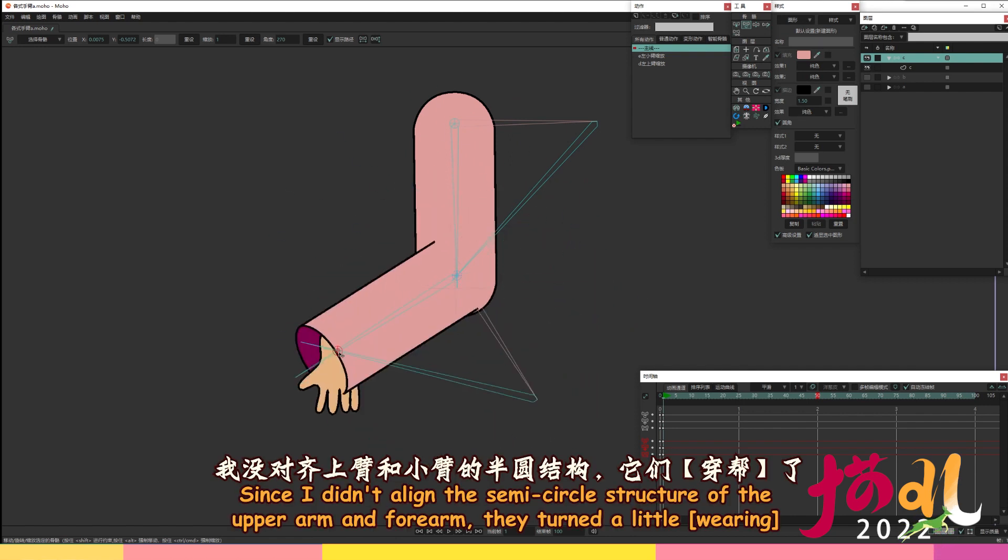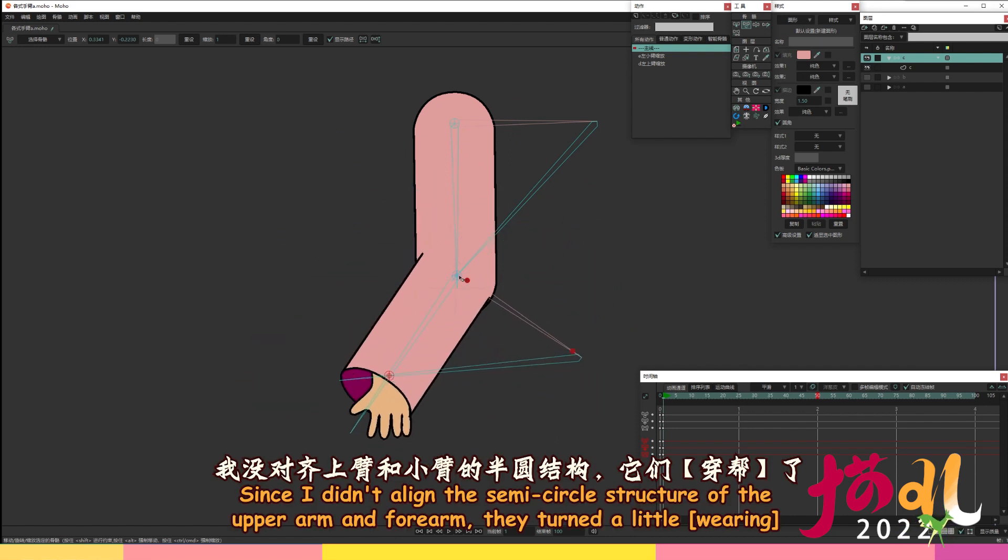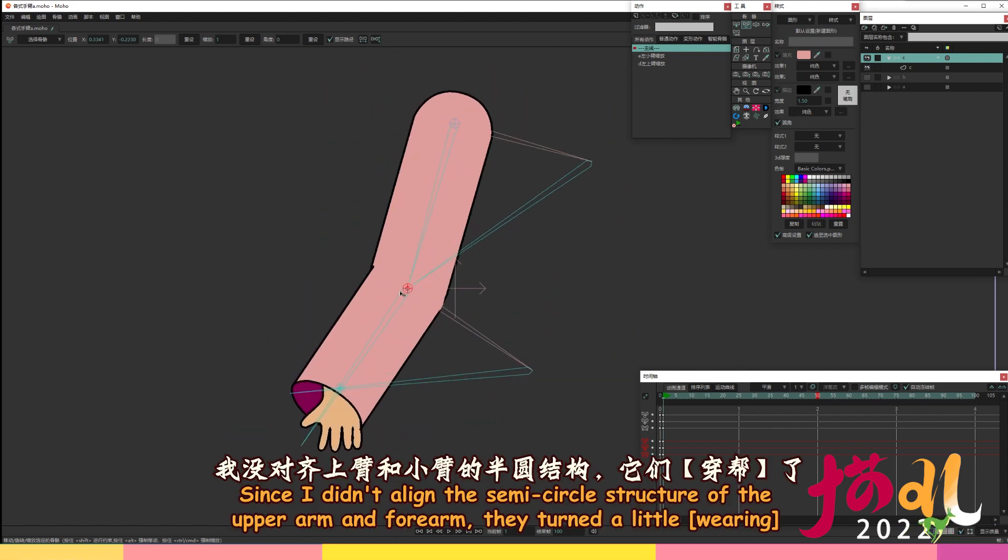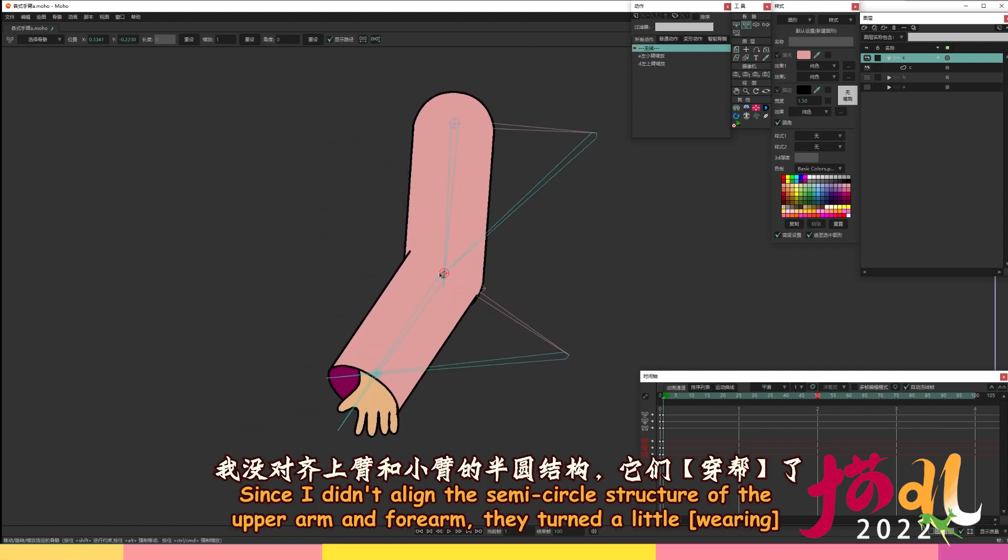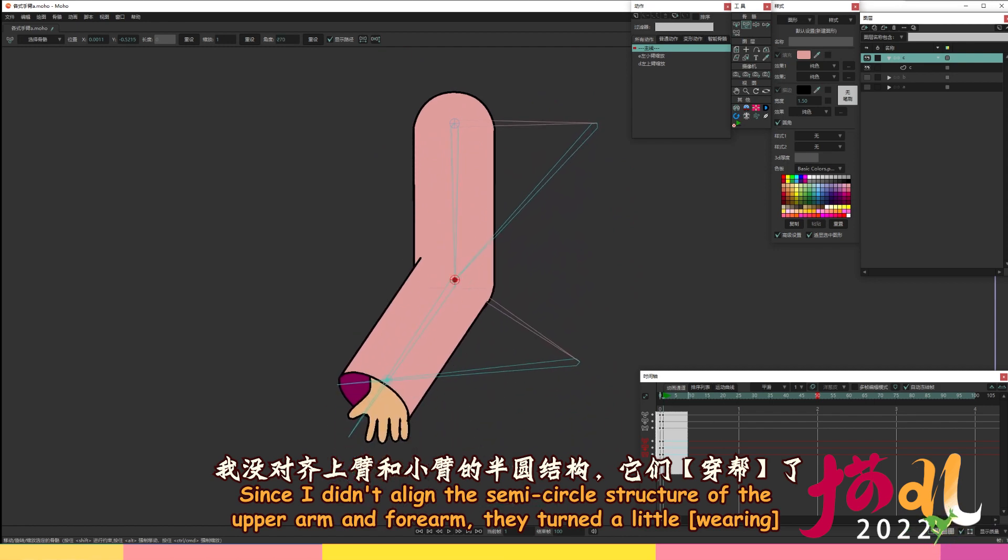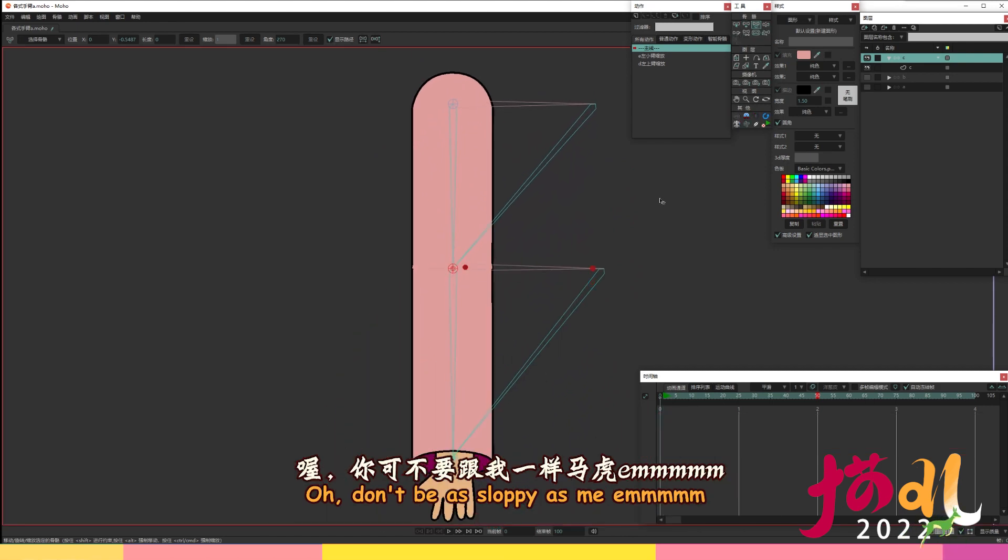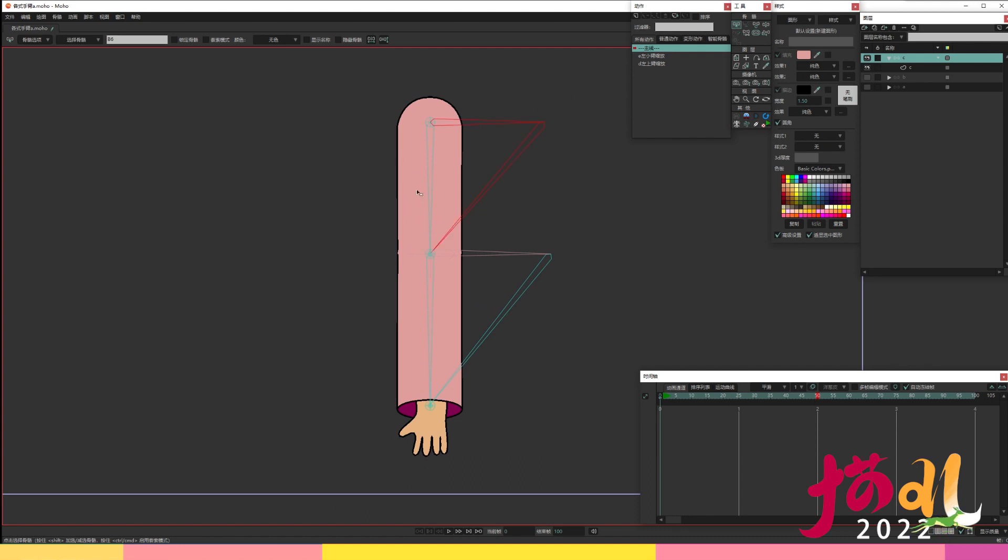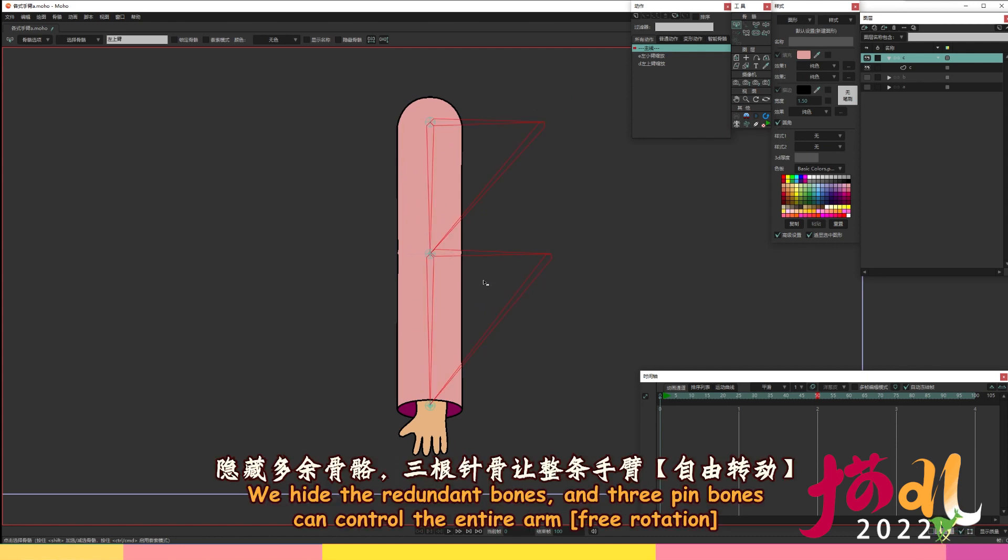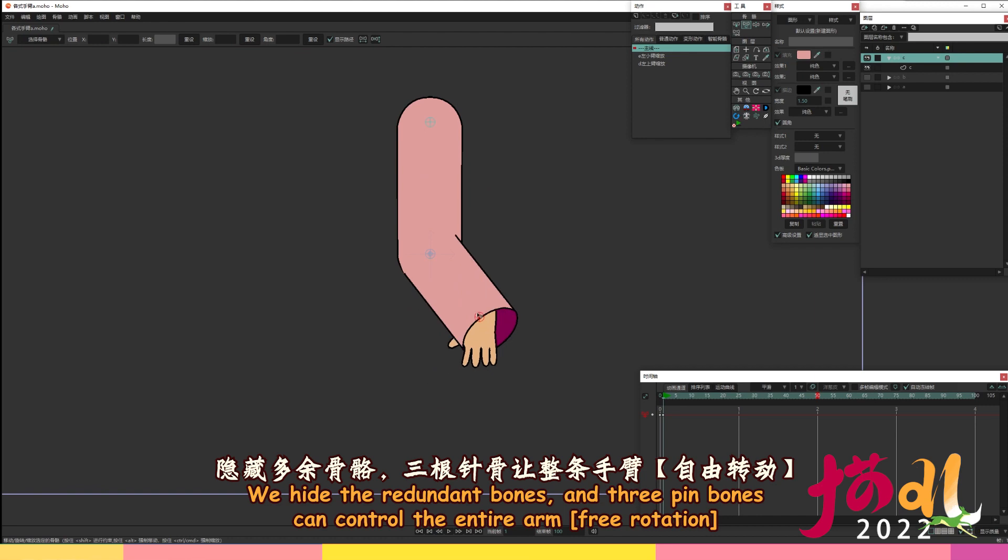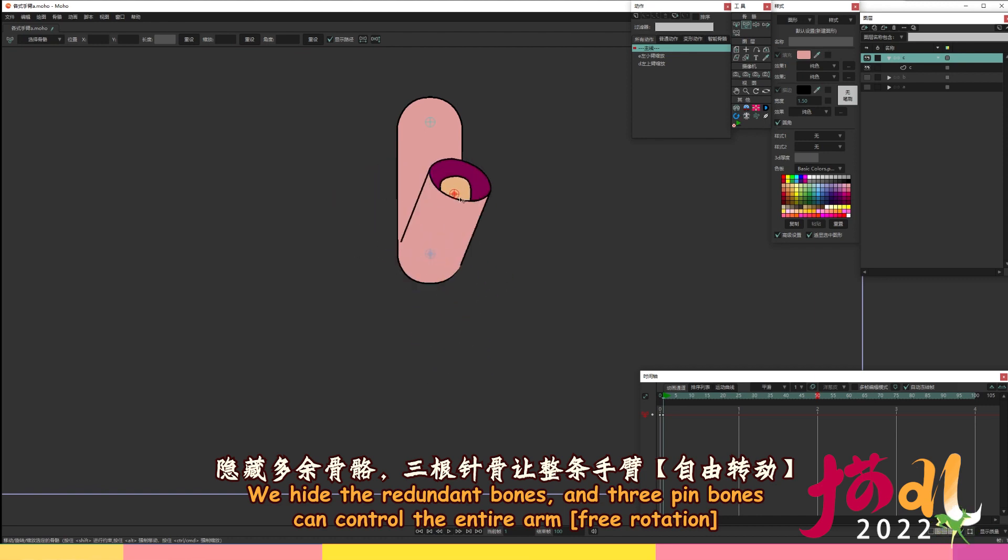Since I didn't align the semi-circle structure of the upper arm and forearm, they turned a little wearing. Oh, don't be as sloppy as me. We hide the redundant bones, and three pin bones can control the entire arm free rotation.